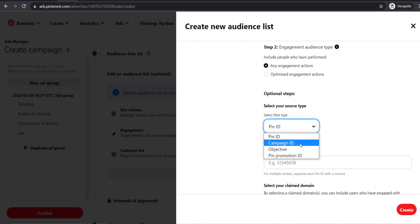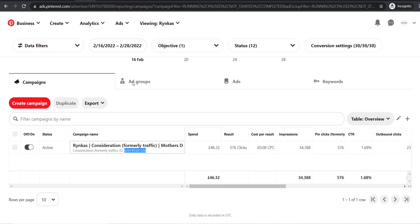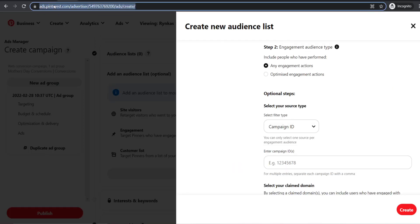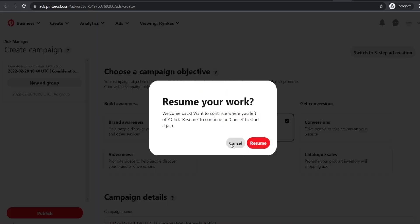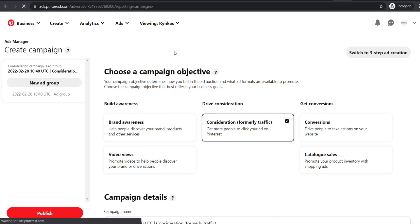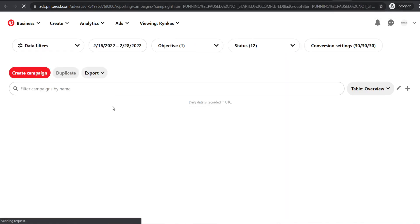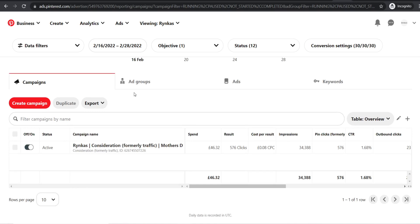For source type, instead of pin ID, go for campaign ID. Open up your other campaign in a new tab by copying the URL. Navigate to ads, then reporting, and from there you can find the campaign ID from your earlier campaign. Once that page loads, you'll have the campaign ID to use for your retargeting audience setup.